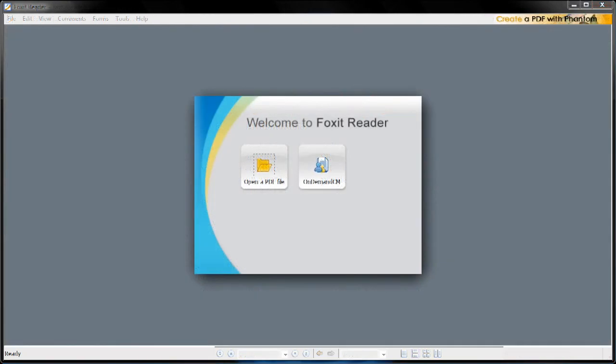So thank you for watching, and I hope you enjoyed this quick overview of Foxit Reader 3.0, and thanks for watching. Peace.